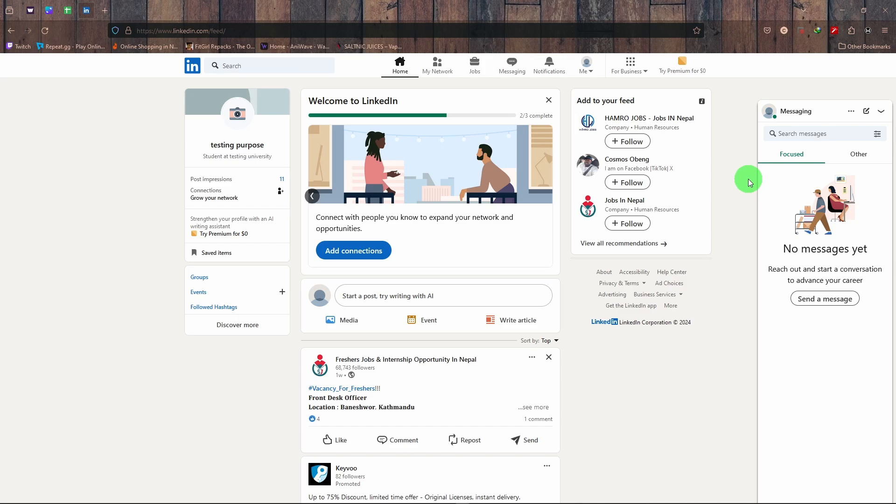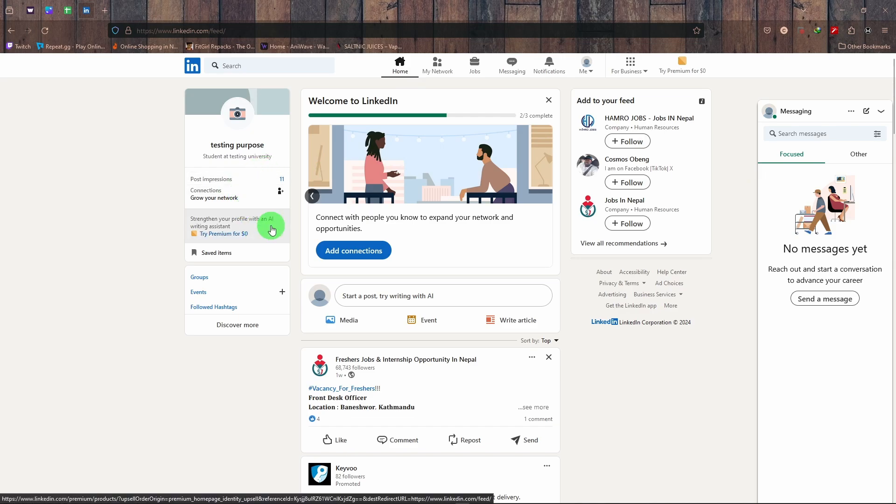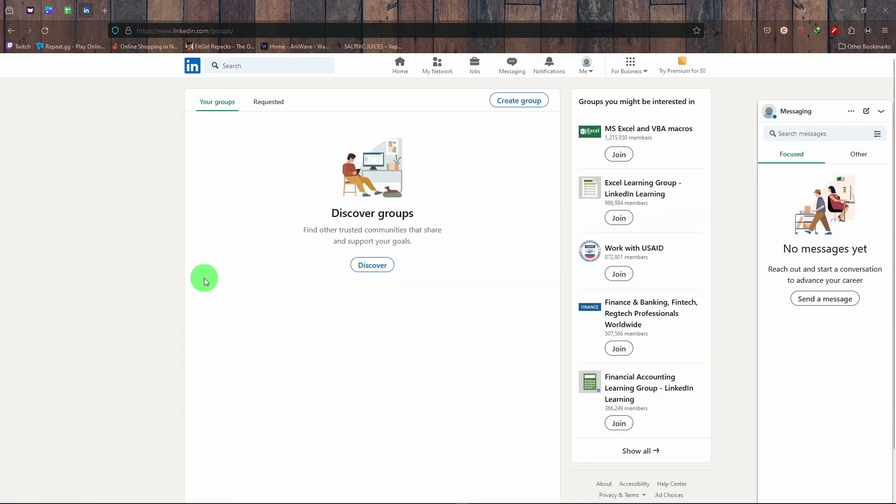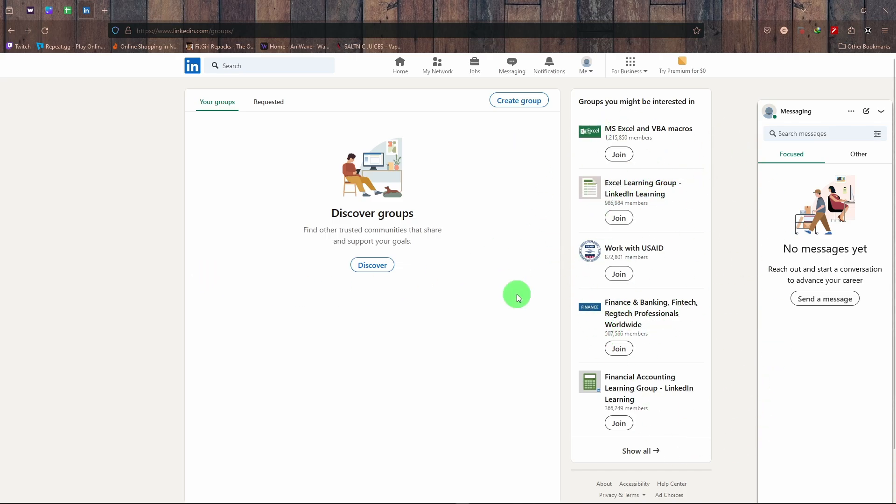Another thing is join the groups. Join a lot of groups. In these groups, I mean I have not because this is just a testing purpose account, but join a lot of groups, interact with them, maintain your policies, and add new original projects on your profile or your feed.